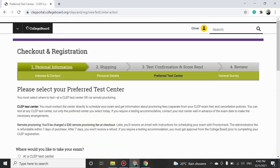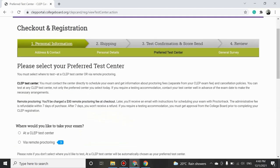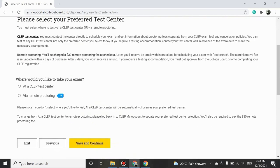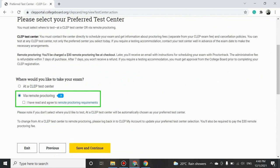You will now be given an option to select your preferred test center. Make sure you select Via Remote Proctoring as your preferred mode and check the box to agree to the proctoring requirements only after reading and understanding the Remote Proctoring Requirements section.